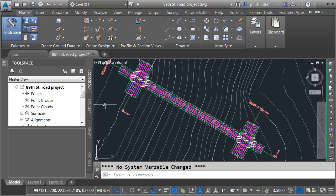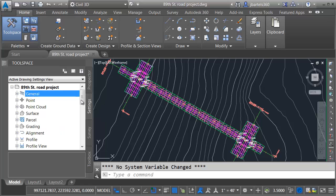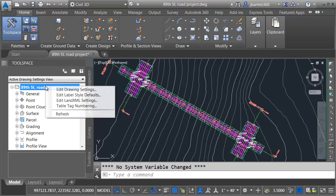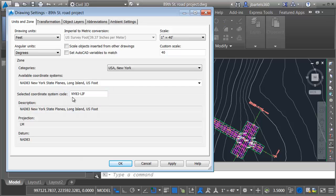This drawing also has a geospatial coordinate system assigned to it. Just for a second, I'm going to go to the Settings tab. I'll right-click on the drawing name and choose Edit Drawing Settings. Right here, we can see the coordinate system, New York 983 Long Island U.S. Foot.